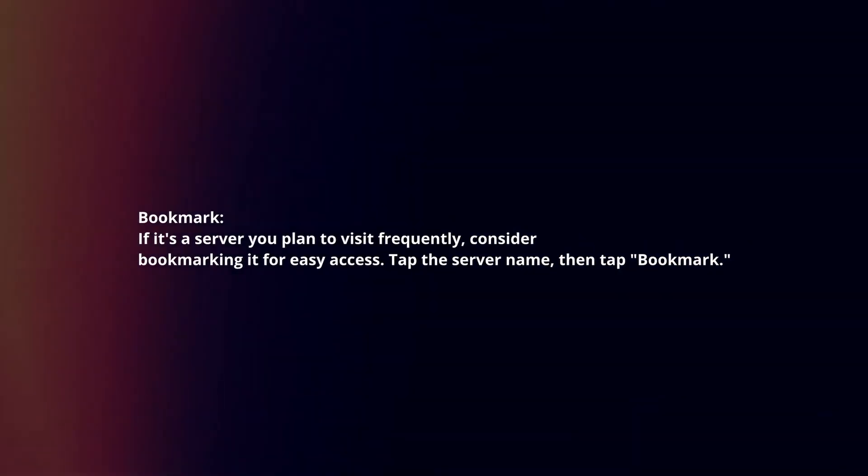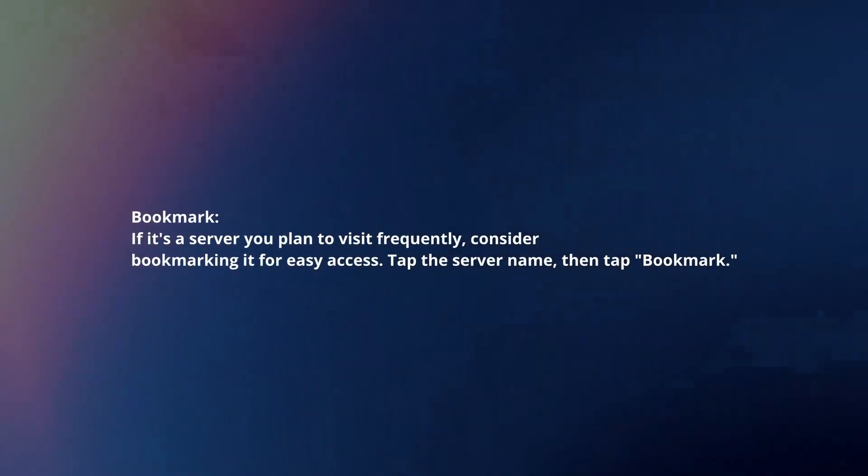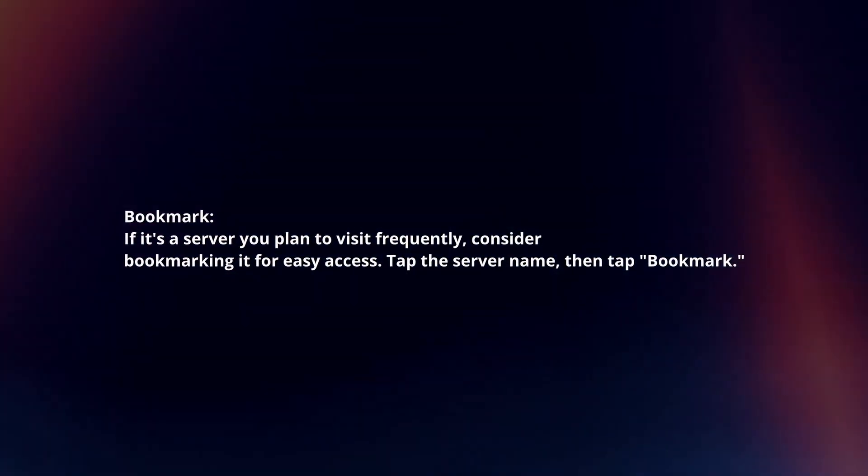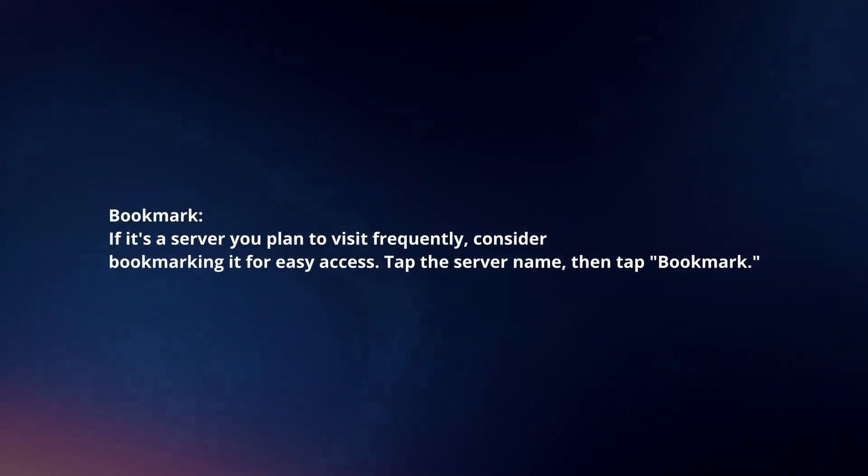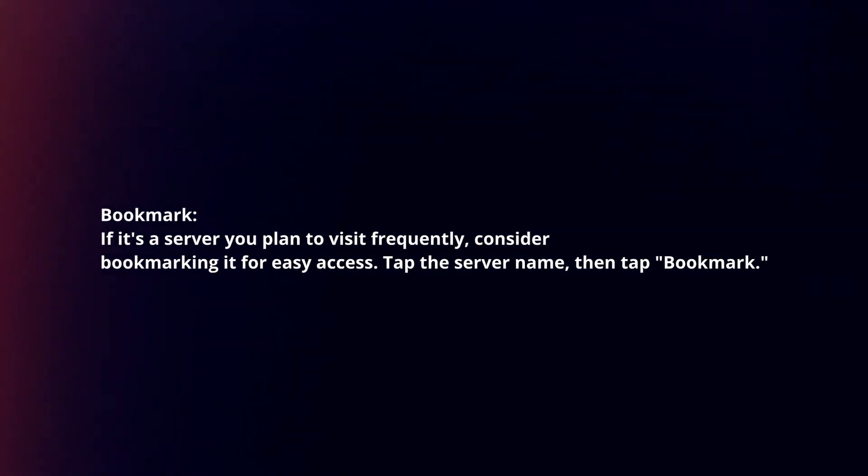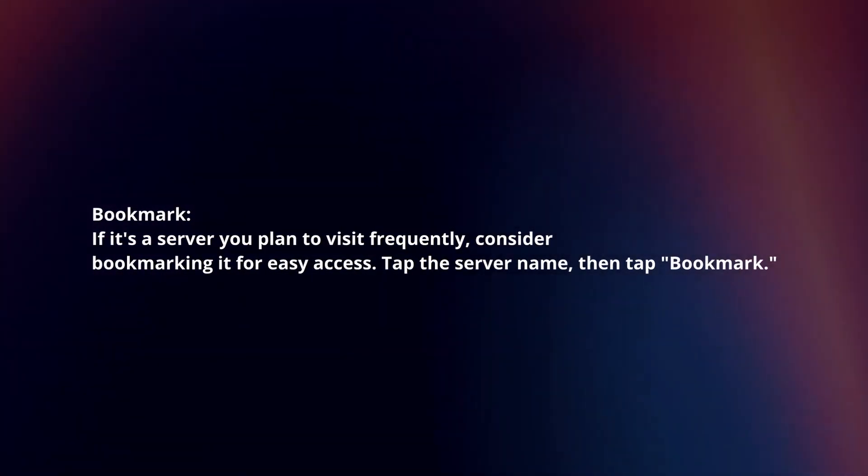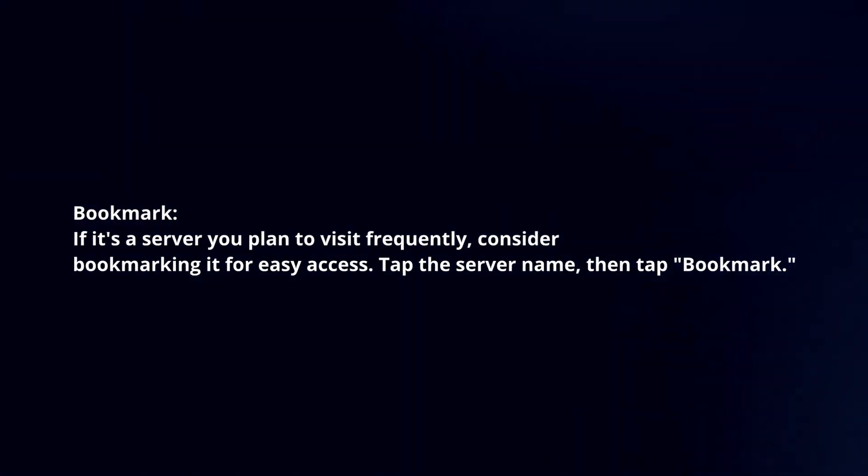Bookmark. If it's a server you plan to visit frequently, consider bookmarking it for easy access. Tap the server name, then tap bookmark.